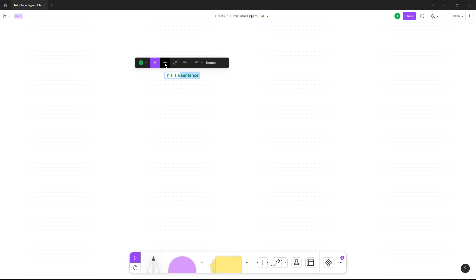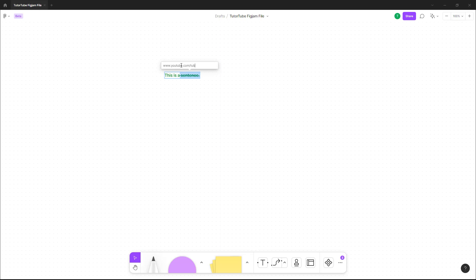You can strike it through as well, and you can even link it out. You can edit out the hyperlink so that you can link it to a website that you like. I'm going to type in a YouTube channel's link right here. Once I do that, it is hyperlinked as well.